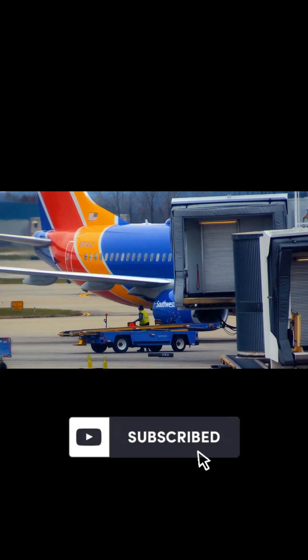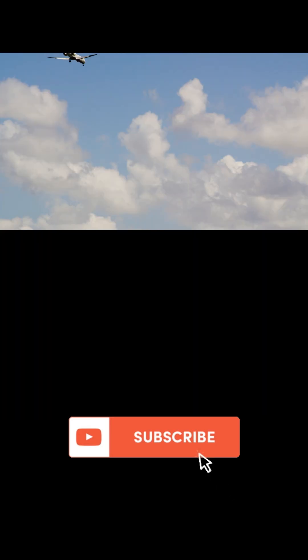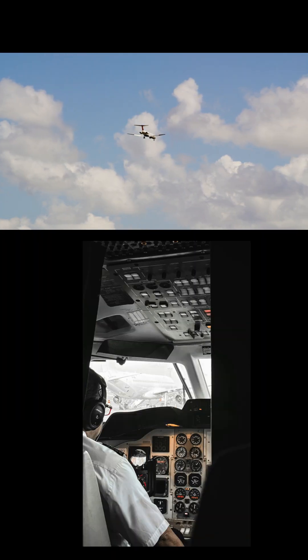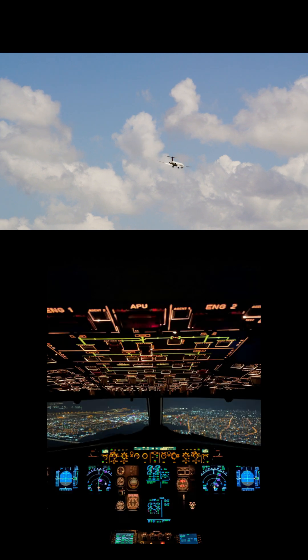Pilot or ATC error — miscommunications, incorrect altitude assignments, or failure to follow instructions can bring planes dangerously close.